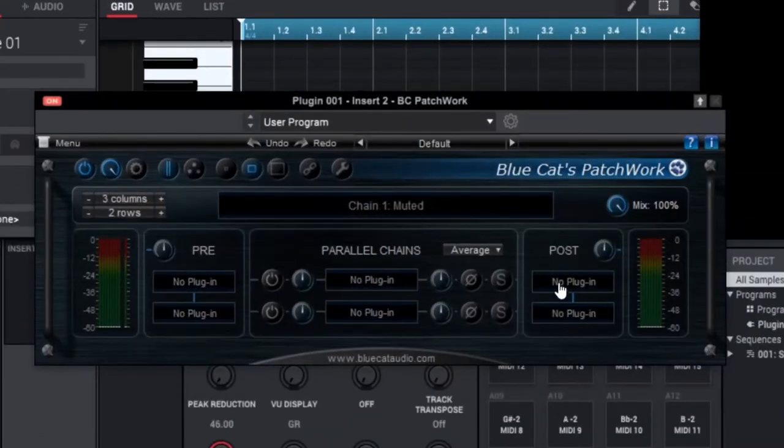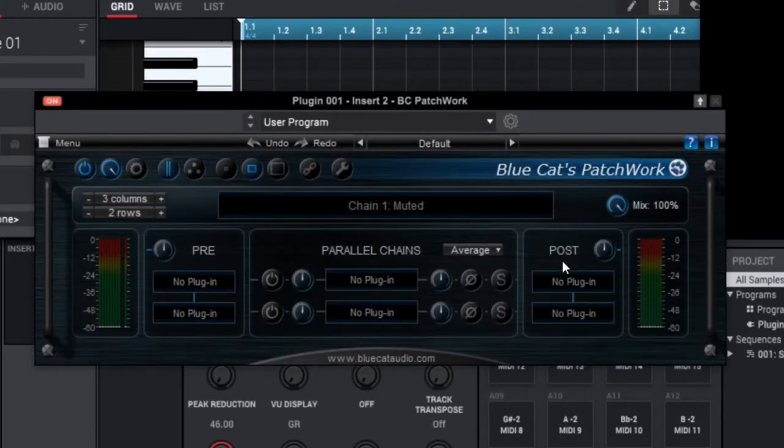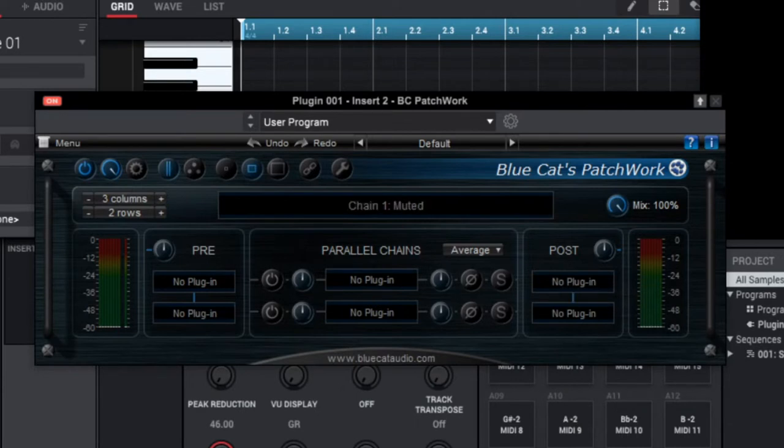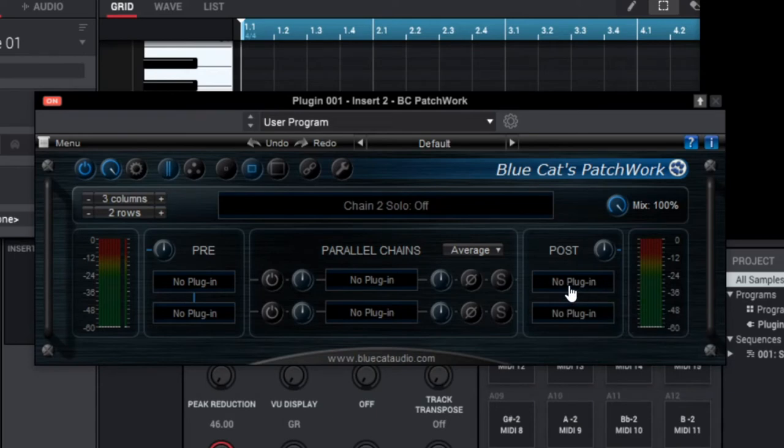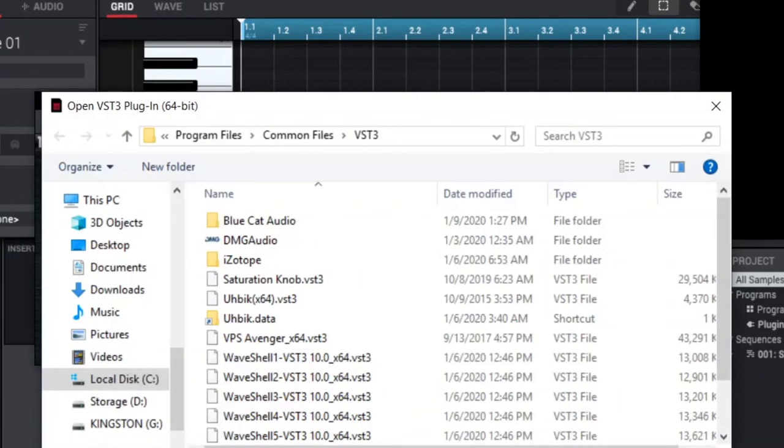But then we can go inside Patchwork and we can go here. You can put it on pre or post, I usually put it on post. You go in here and you click the first slot, it's just like clicking these insert slots where you want to load a plugin.